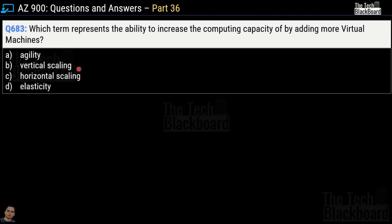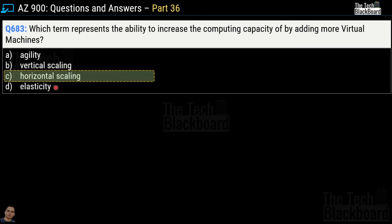Question number 683: which term represents the ability to increase computing capacity by adding more virtual machines? This may look similar to question 682, but note the difference — the previous question asked about increasing capacity by adding memory or CPUs, while this question asks about adding more virtual machines. The options are Agility, Vertical Scaling, Horizontal Scaling, and Elasticity. The correct answer this time is Option C, Horizontal Scaling.